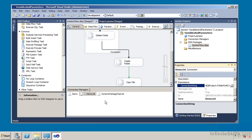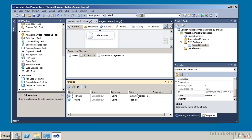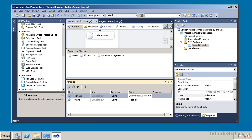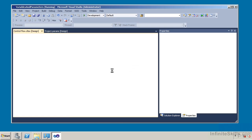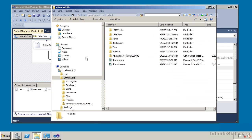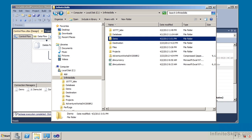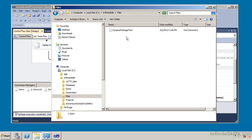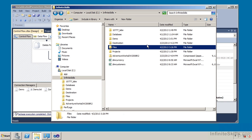I evaluate the expression and it evaluates to InfiniteSkills\Demo\DynamicPackageTest.txt. The value of this is that if I want to change the file name or destination directory, all I have to do is come under project parameters and change that value, or under SSIS variables change the file name value — I don't have to hard code the directory or file name. I execute the create folder task and it successfully creates the new folder. In Windows Explorer there is my Demo folder with no contents yet. In the Files folder there is DynamicPackageTest.txt.